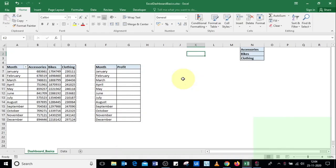Hey guys, you're watching Mixed Info Videos and we'll see how to use a combo box in Excel. A combo box is a type of form control in Excel used for making interactive dashboards.